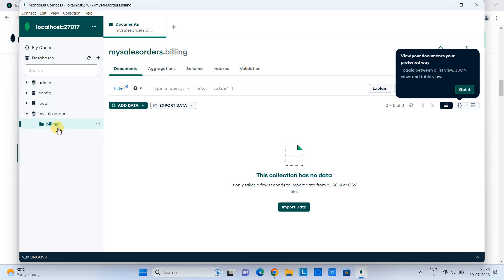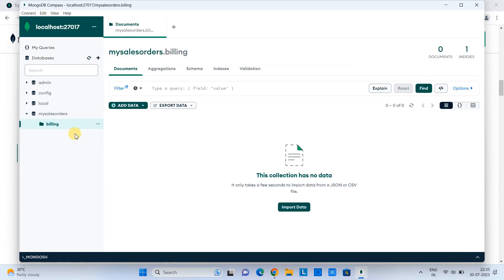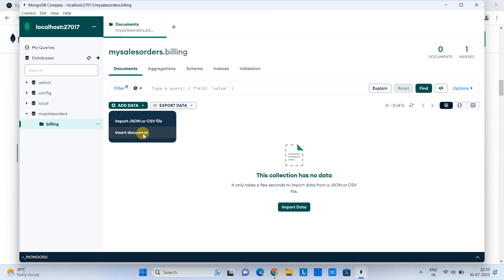So this is our one collection, billing, which we have just created. This time, on selecting the billing collection, this is showing us no data is present. Then you have to go here in the add data. We have the option to import the data via JSON or CSV file. Also, we have the direct insert option. So just select Insert Document.